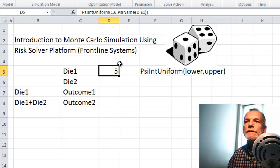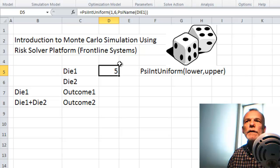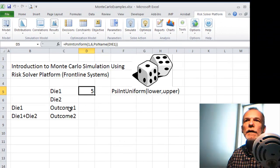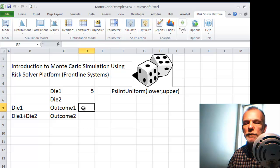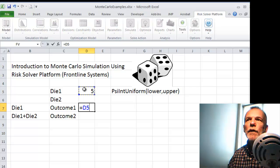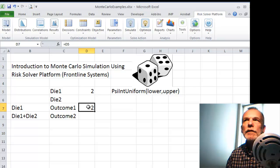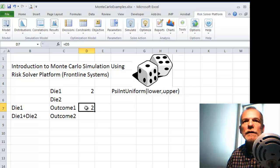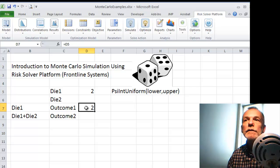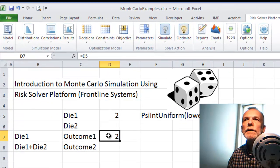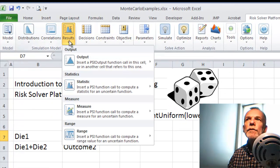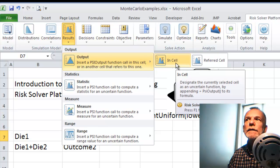That's one step required to run the Monte Carlo. The second step is to identify a cell to hold the outcome. I'm going to do two different examples. In this first example, the outcome is simply the result of rolling that one die, so I'll just make a cell reference here to that cell. Then we have to tell the Risk Solver Platform that this is a cell to collect the output results.